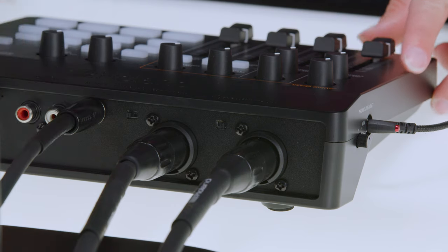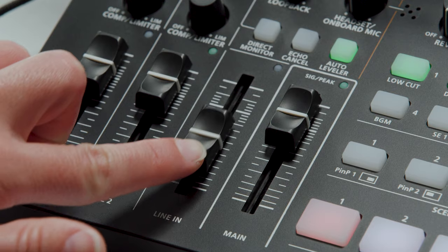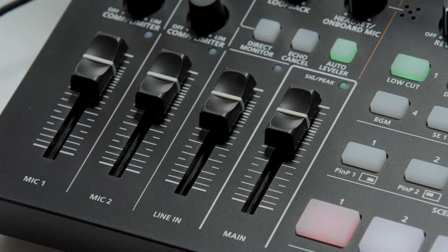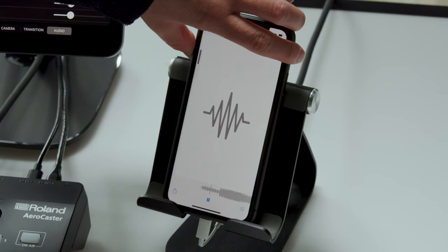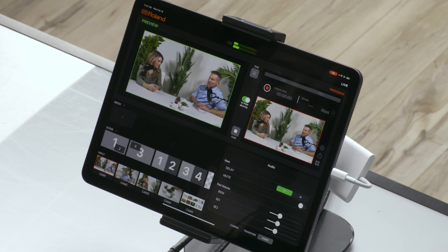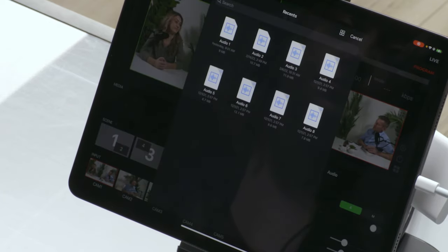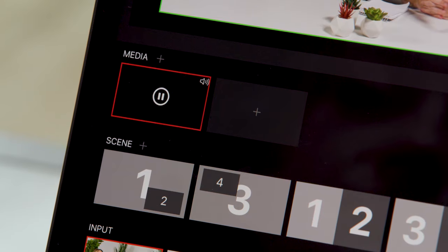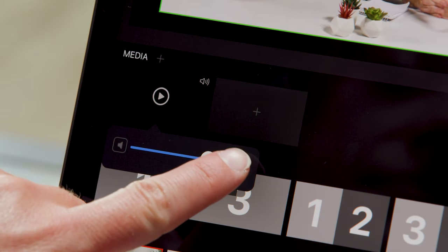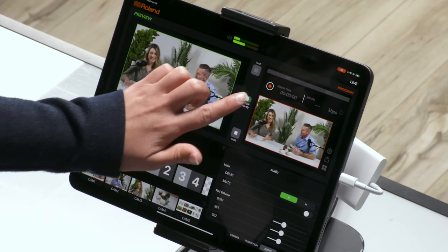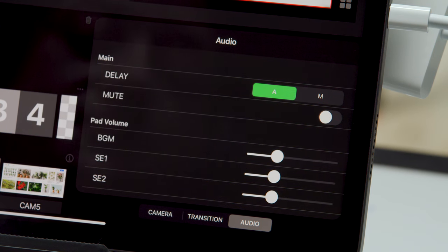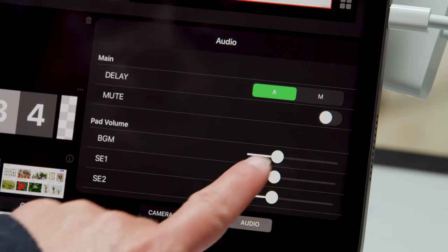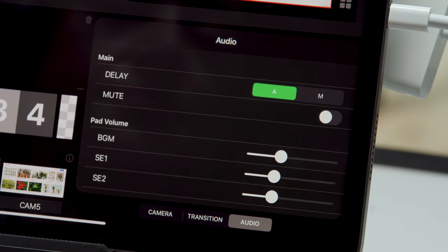To add background music and sound effects, there are two options. The first option is to connect a music player to the VRC-01's ⅛-inch line input. Slide the line-in fader to the bold line three-quarters of the way up. Play your device's audio and slowly increase the volume on the music player until the signal peak indicator is mostly yellow. The second way is to import audio files from your iPad. Tap the plus button, choose audio, and select a file to import. A play icon will replace the plus icon. To play the audio, tap anywhere on the clip and tap it again to pause it. While it's playing, you can adjust the audio level and enable looping. If you want to adjust those clip settings before playing it, turn off the To Program Directly button. The audio tab in the bottom right corner has additional settings for audio sync, muting the entire mix, and adjusting the volume of background music and sound effects assigned to the iPad buttons.